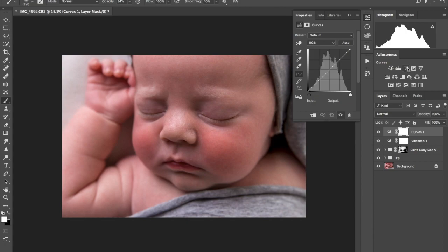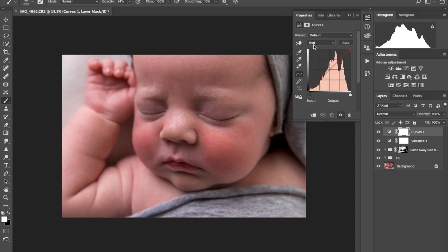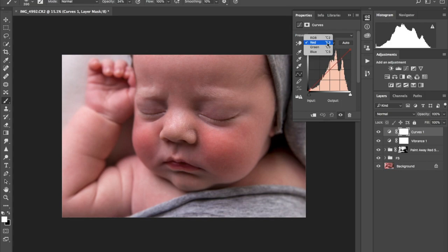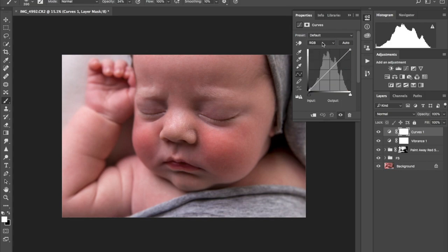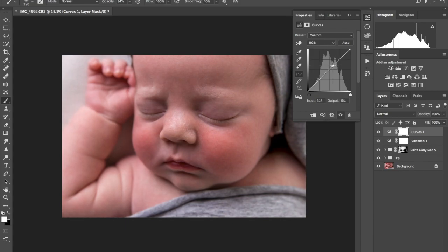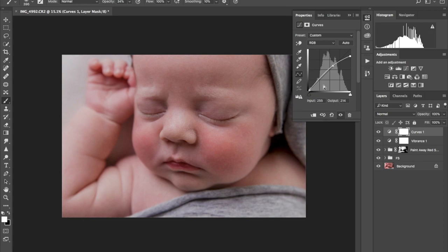The next thing I'm gonna do is add a curves layer. The whole point of the curves layer is to basically give this baby a bit more of a warmer color. So what I'm gonna do is go to curves, and from the dropdown instead of just RGB that basically controls your light and everything, light, shadows, highlights, all sorts.